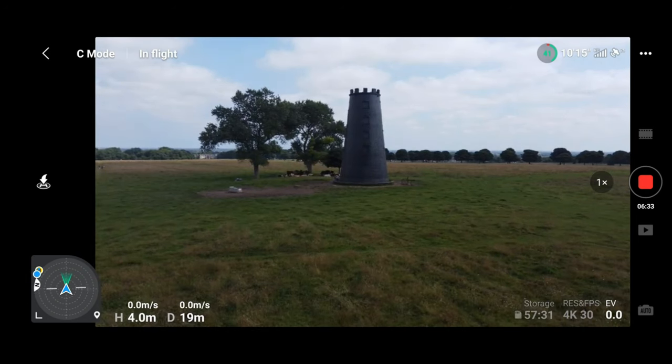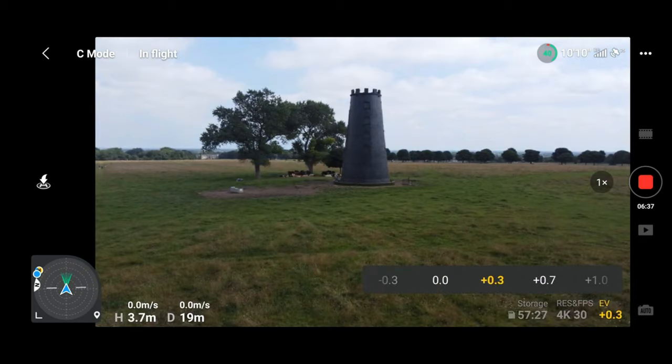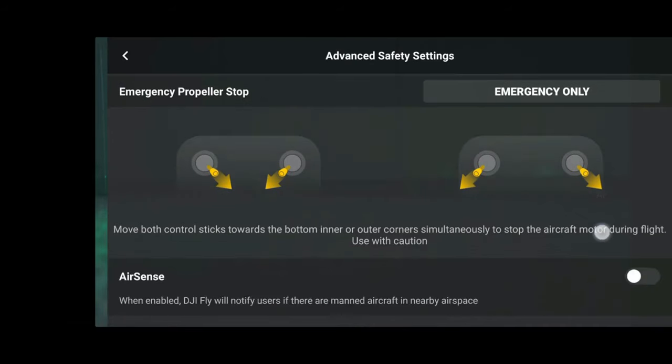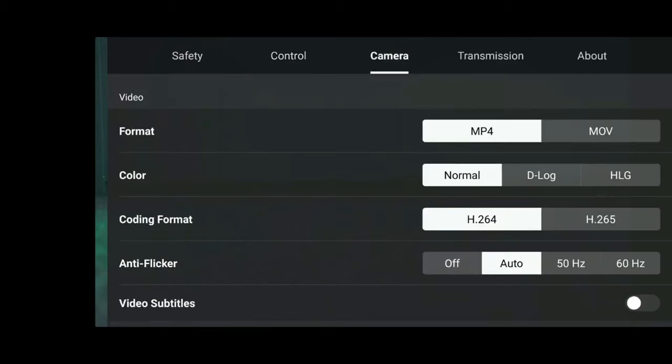The DJI Fly app provides a great number of functions. It allows you to see what is on screen, set all your camera and video settings, set all your safety parameters such as your return-to-home, and of course a whole host of other additional features as well.